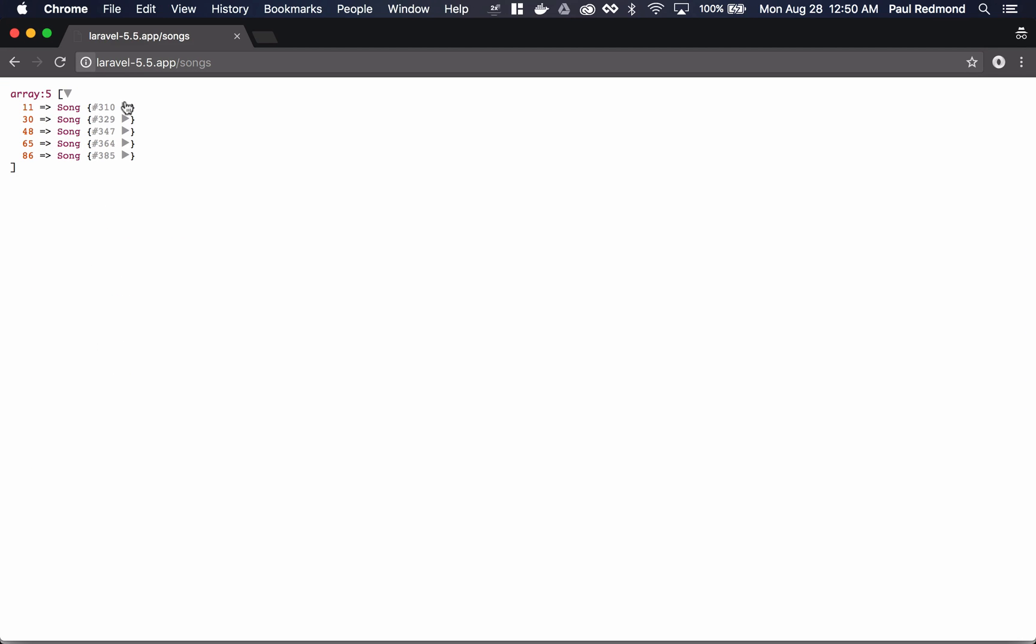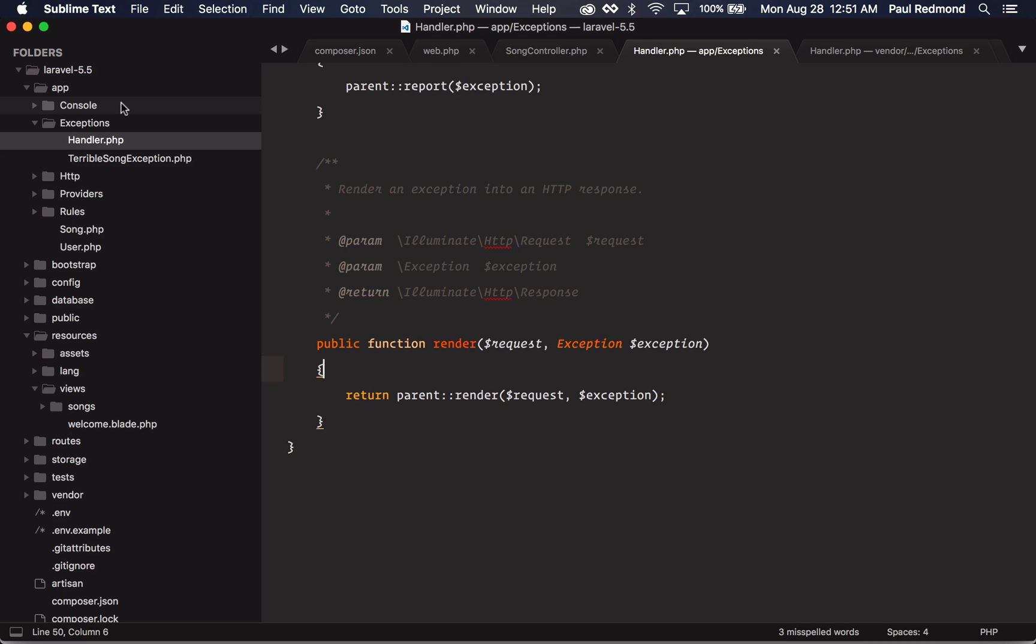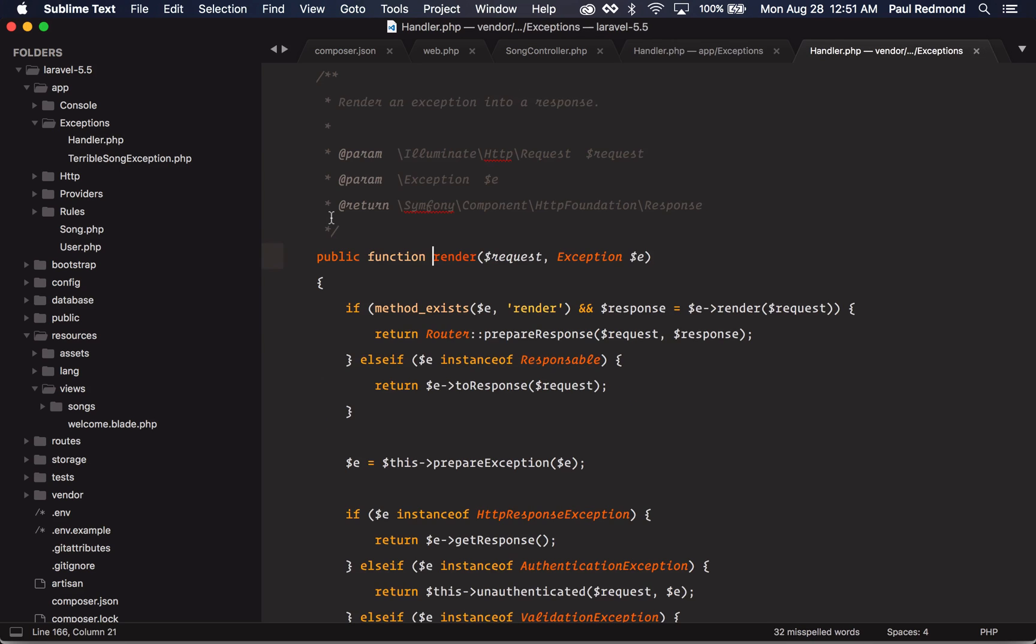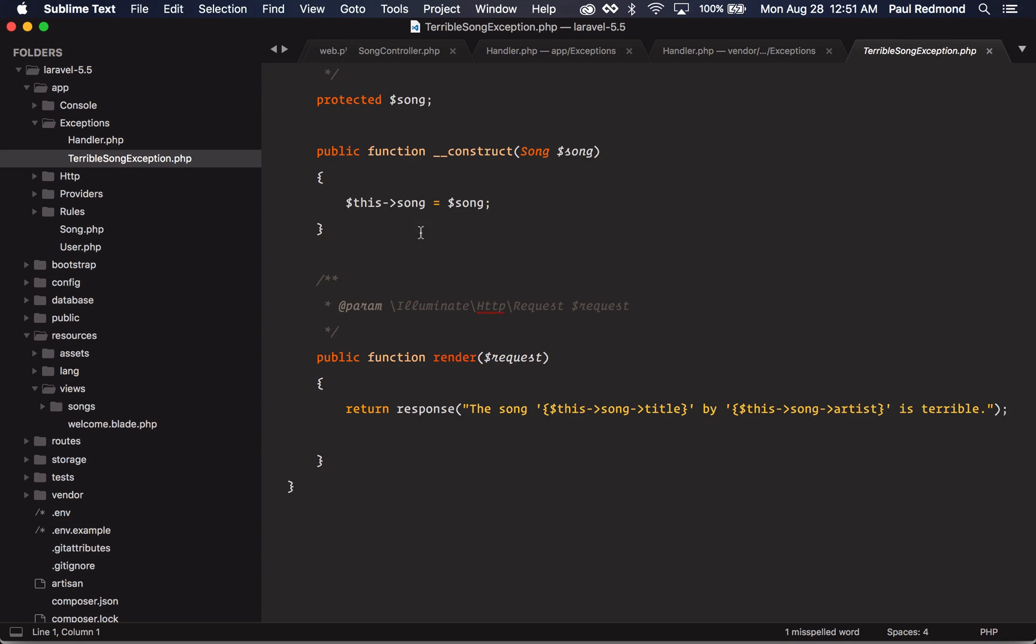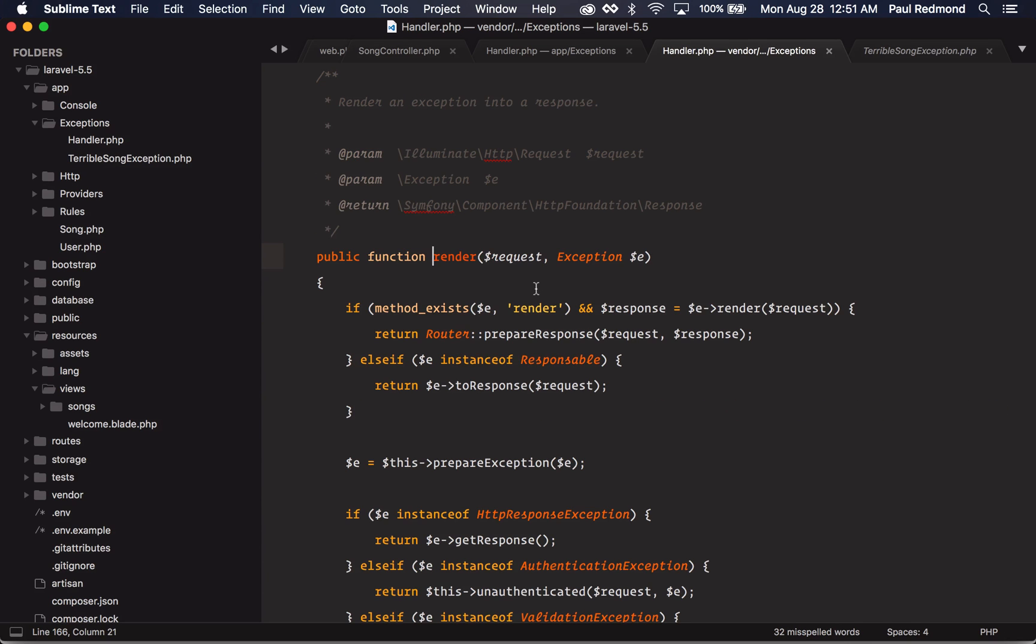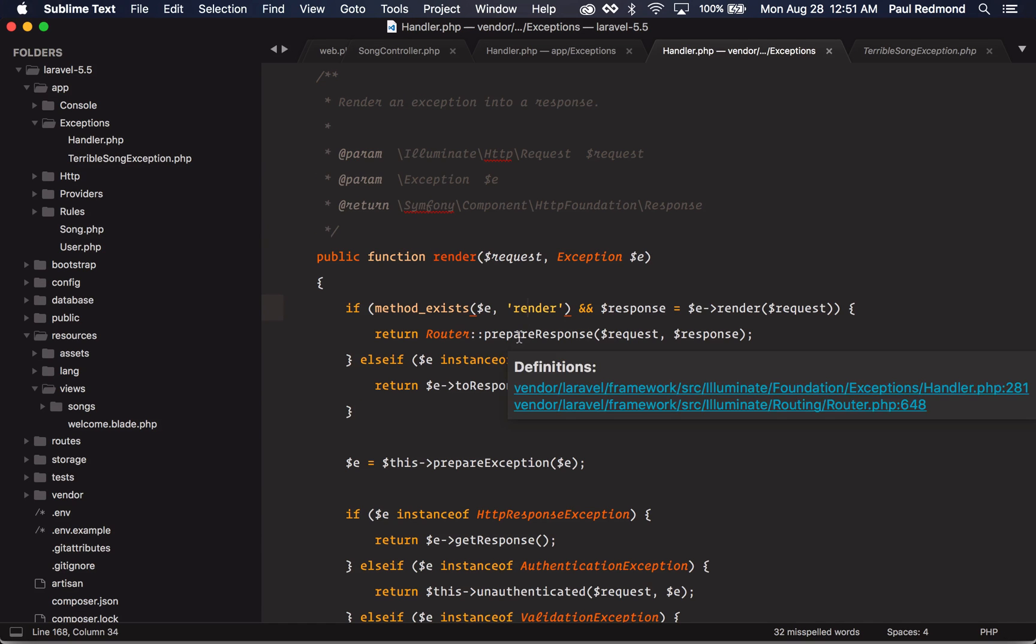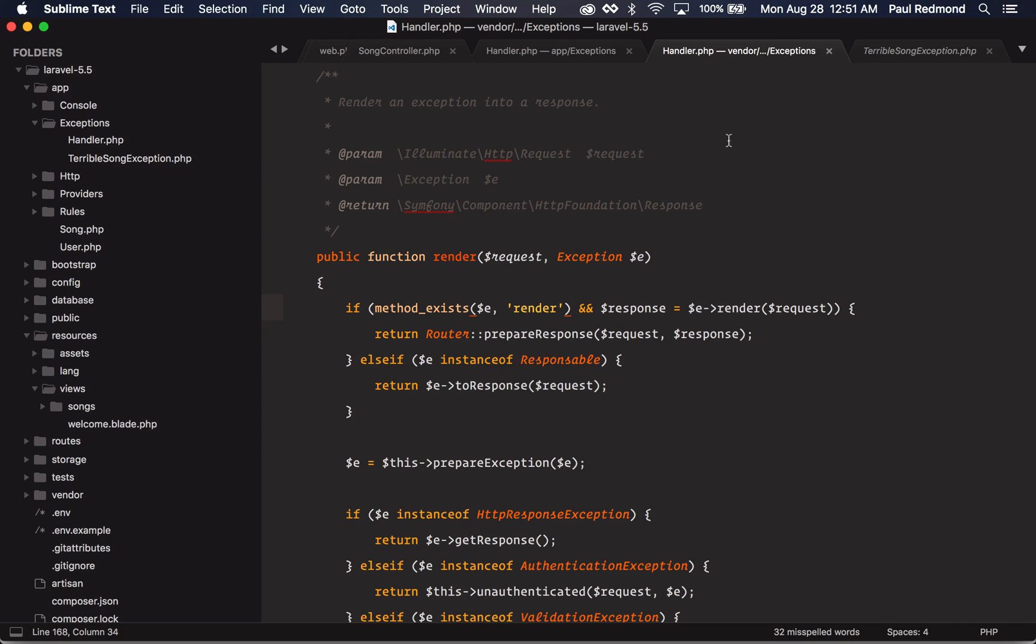The next feature that we're going to look at is the ability to render a response from an exception. Typically in a Laravel 5.4 application, you would add some custom logic to your handler, and then everything else would defer to the parent. The illuminate foundation handler now has a check for a render method on the thrown exception. Let's say that I have my own exception in my app exceptions namespace. Now I can define a render method and return a response from it. And then this parent will check to see that that method is there and prepare a response.